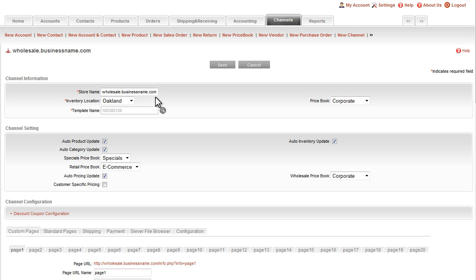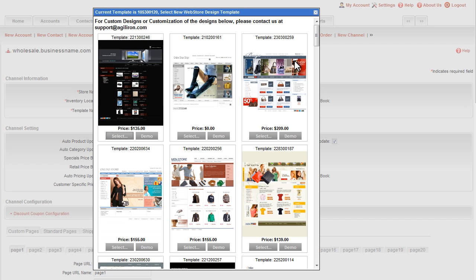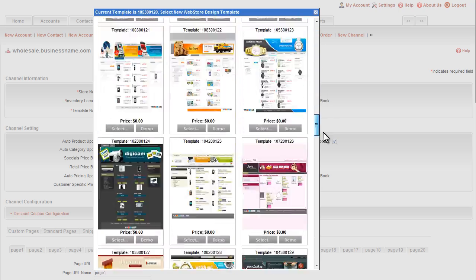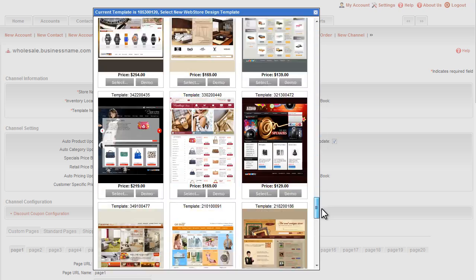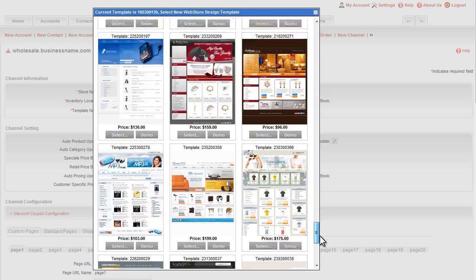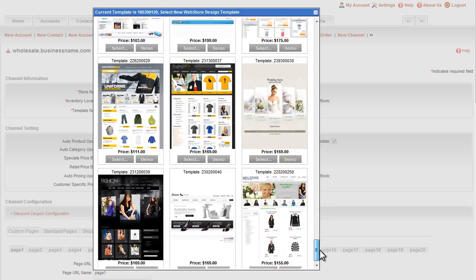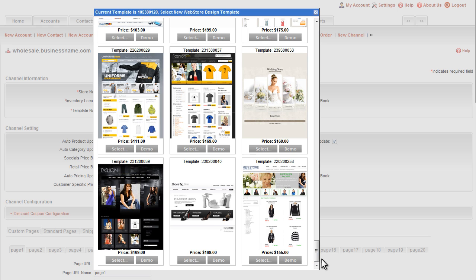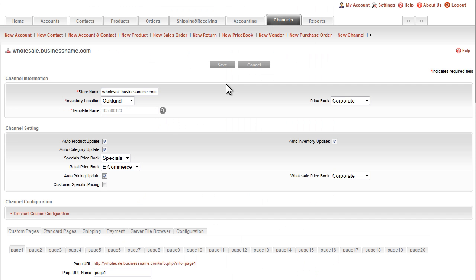The store name field here specifies the URL that will be used by your customers to find your e-commerce store. You select the inventory location and the price book that applies to this store. You select a design for the graphic layout of your store here. There are more than 70 designs to choose from. They range in pricing from free to about $300, and that is a one-time cost.